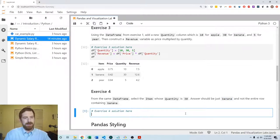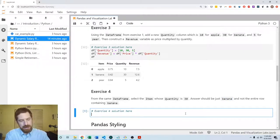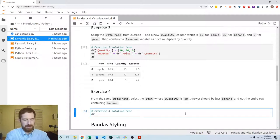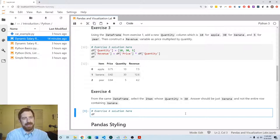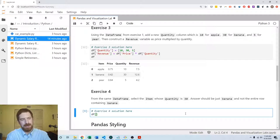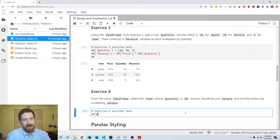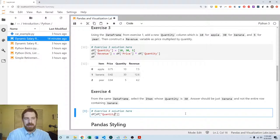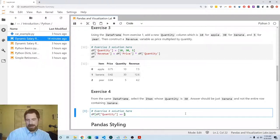So we want to get the DataFrame where the quantity is 30. We talked about how you can select an entire row, DataFrame where the DataFrame's quantity is equal to 30. That's going to give us the entire row, right?